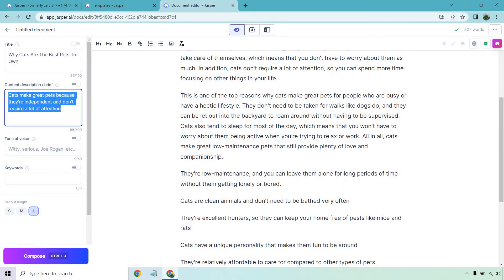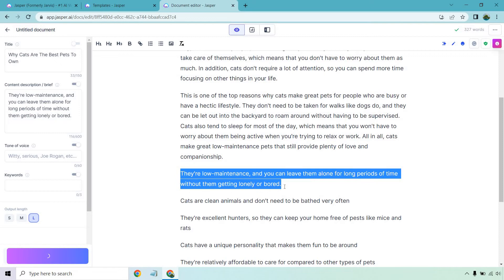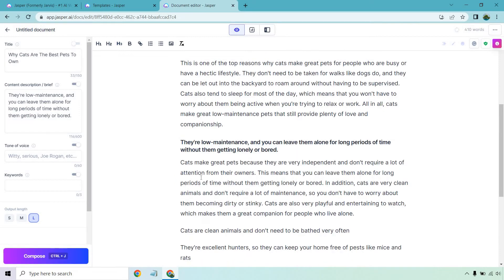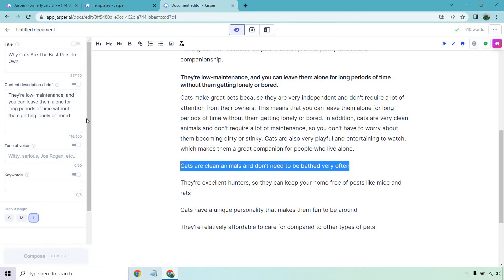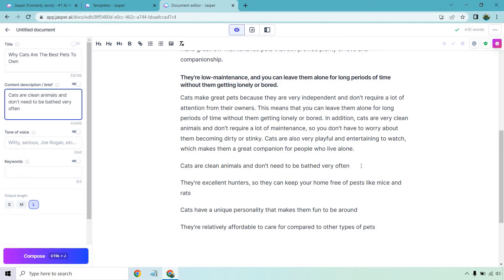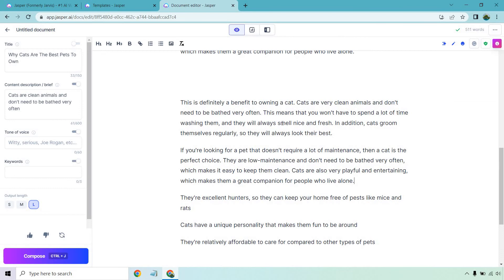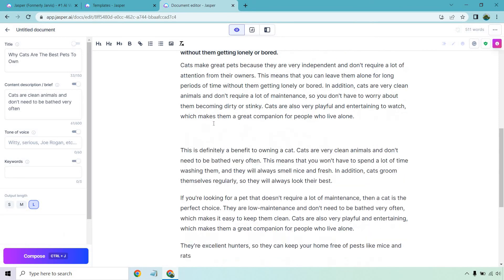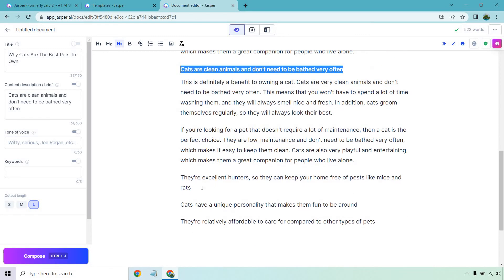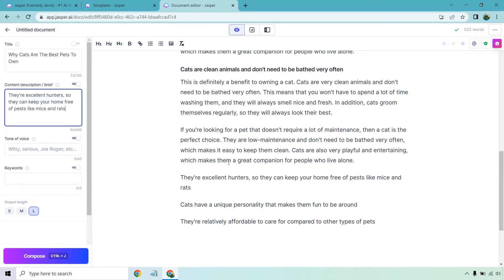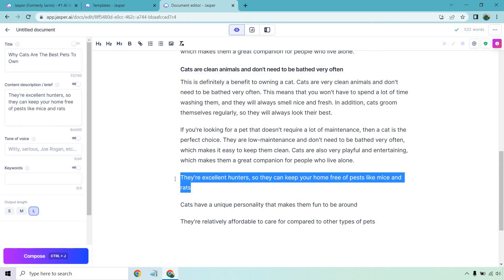Now we want to write about the next section, so let's do that — Control Enter. What we're doing is telling Jasper to write more about these sub-headlines. It generates: 'They're clean animals and don't need to be bathed very often. You don't have to spend a lot of time washing them — they groom themselves.' Putting this as the sub-headline. I'm doing this very quickly, as you can see. Obviously you can go back and add more, delete more, change it around. But if you really want to spit out an essay quickly, this is going to help you do it.